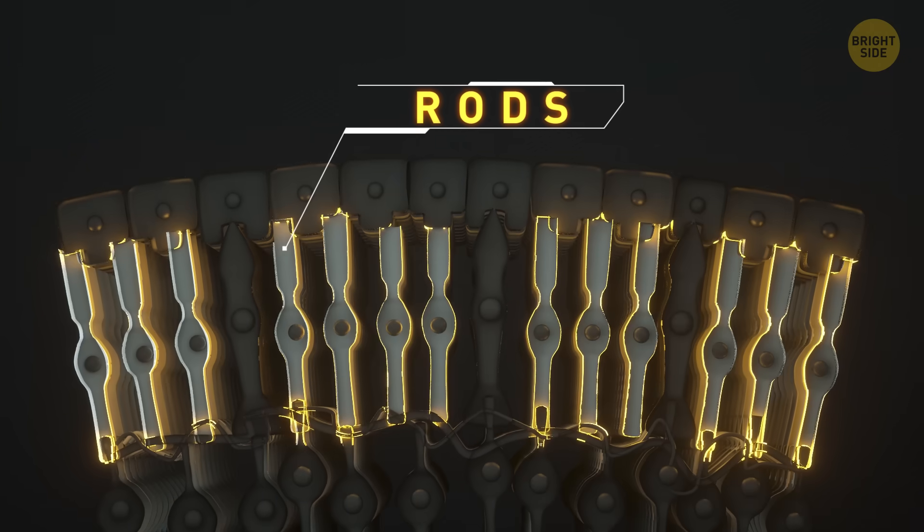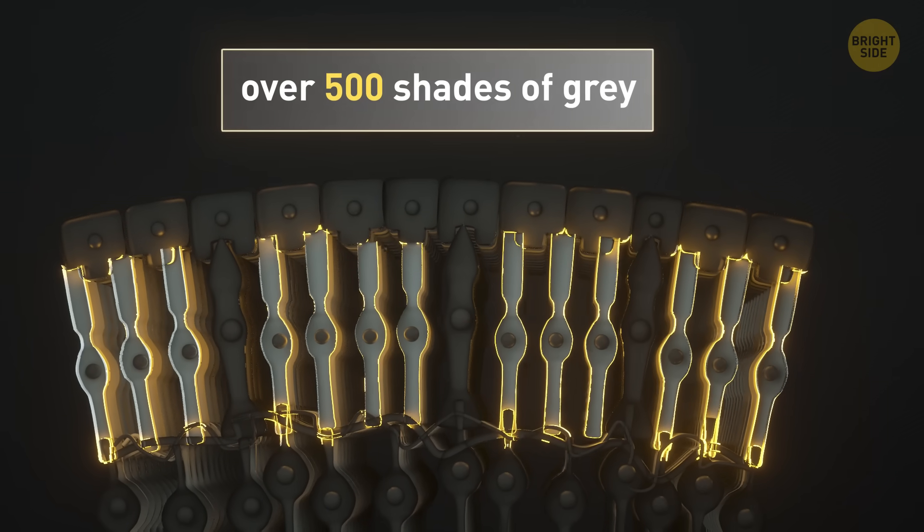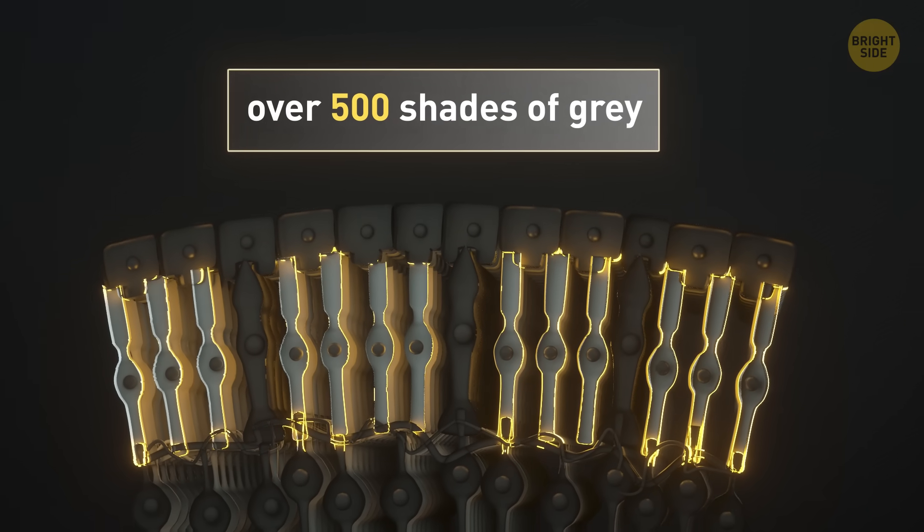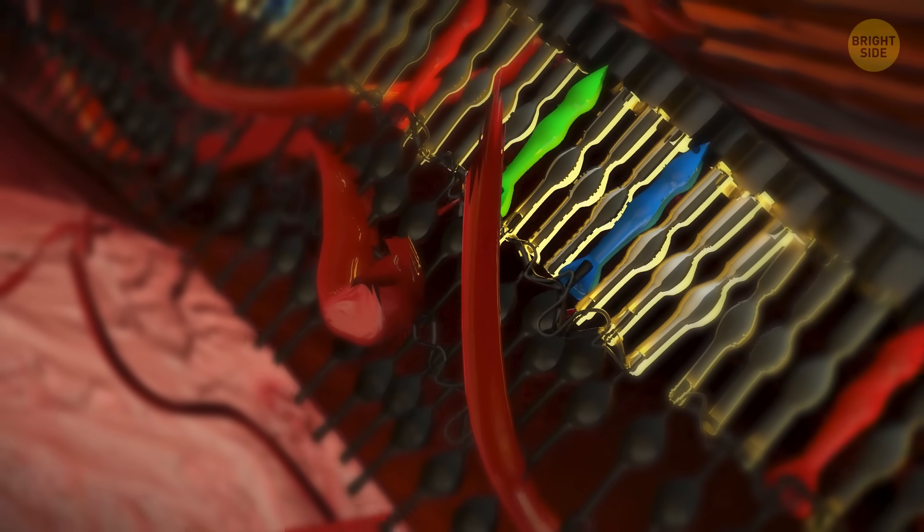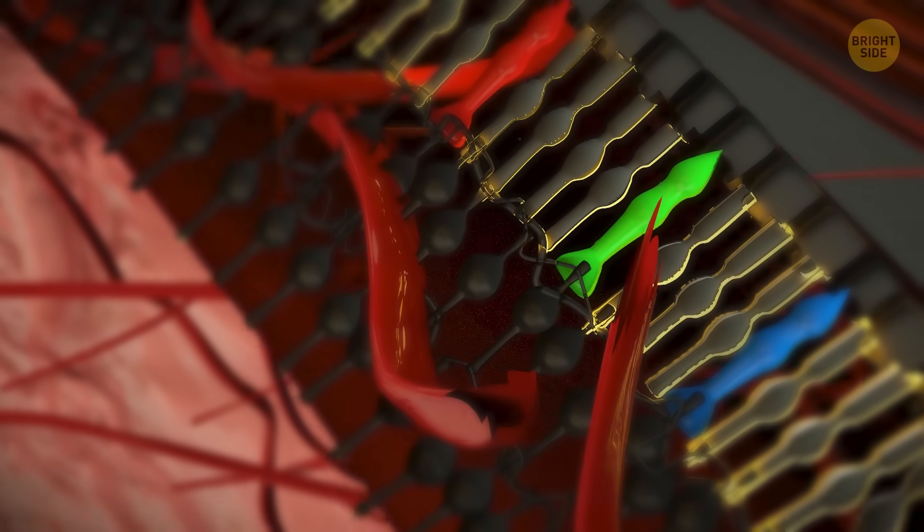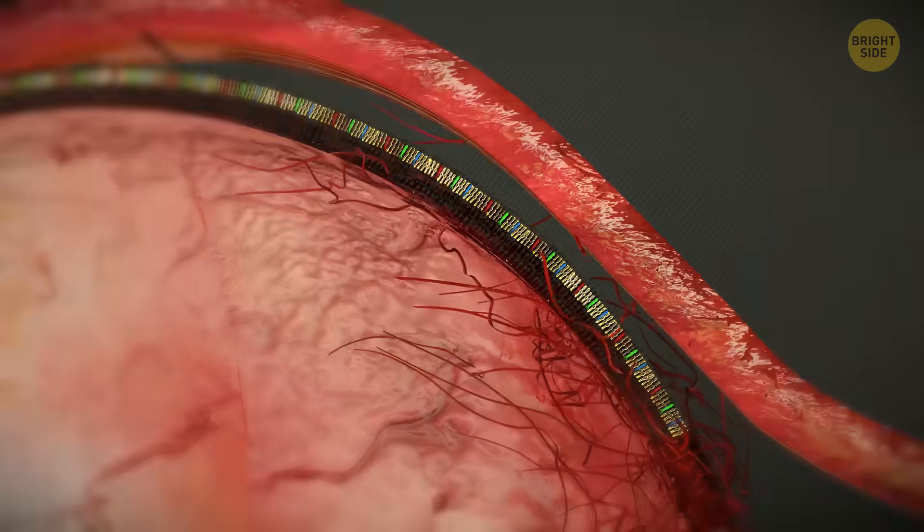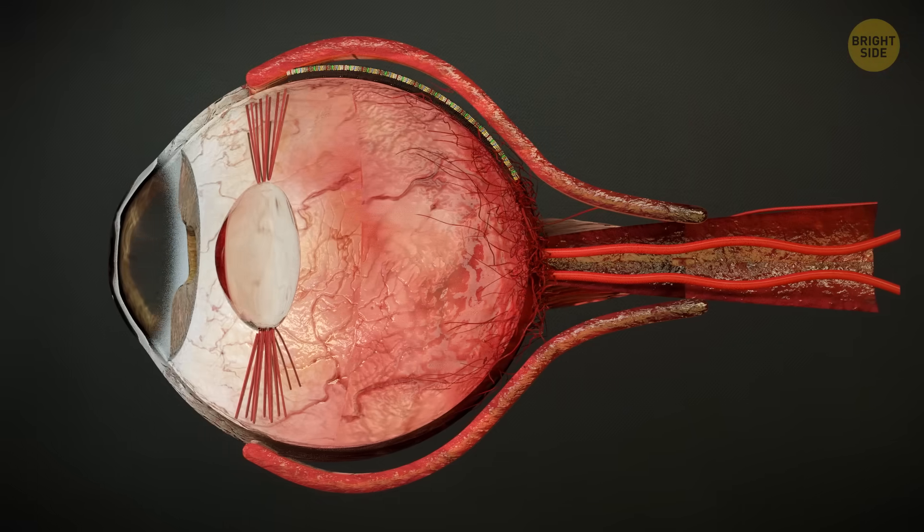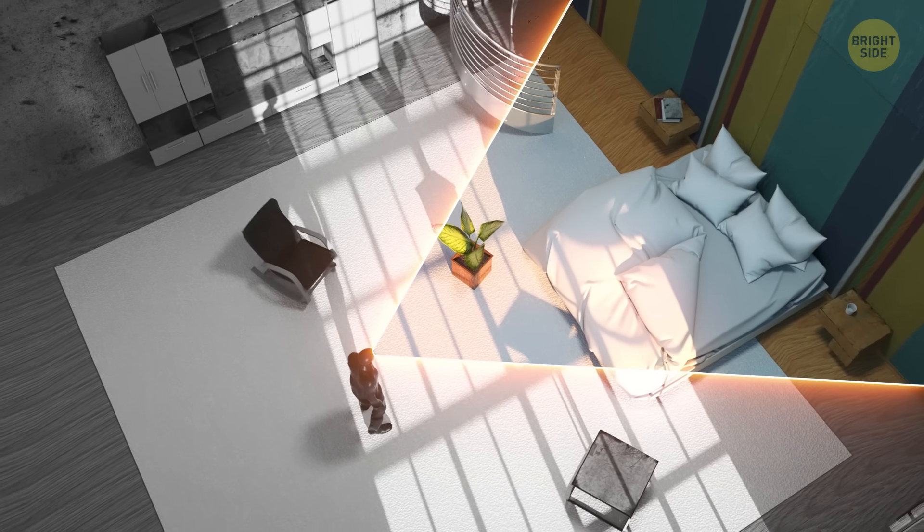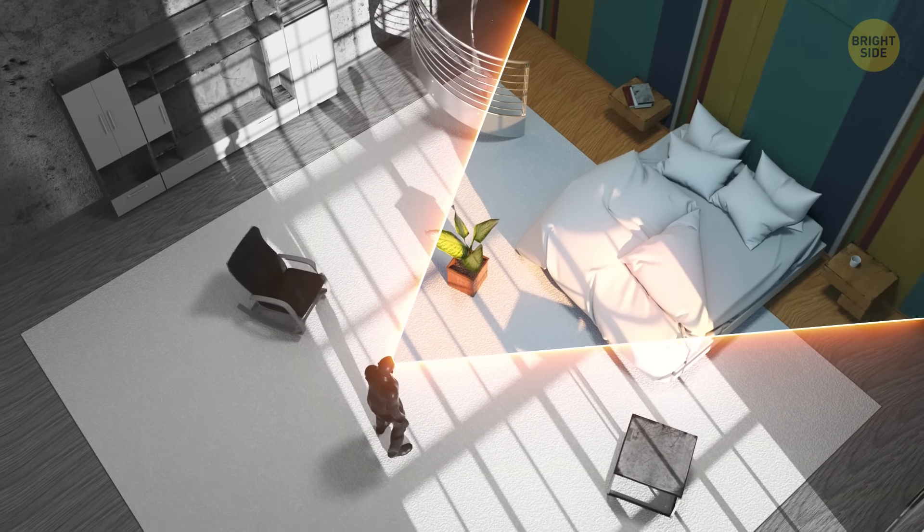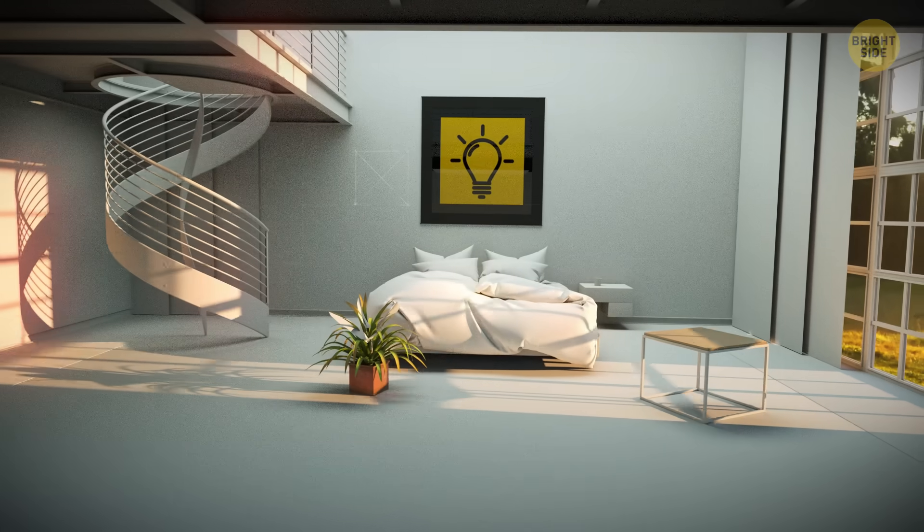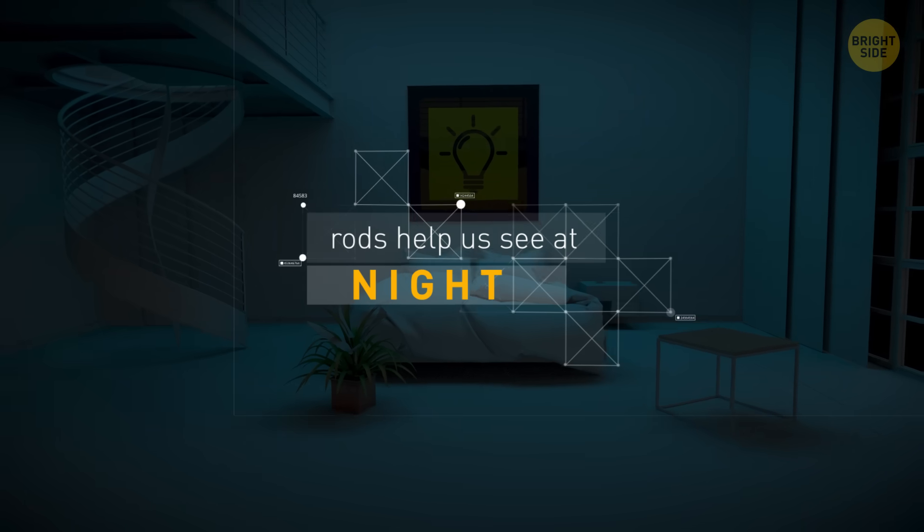There are also your rods. They pick up black, white, and over 500 shades of gray in between – way more than 50 shades of gray. You also have more of them than cones, and the rods are mostly in charge of your peripherals. Yep, everything outside your direct field of vision looks like old black-and-white TV. Rods also help you see in low light.